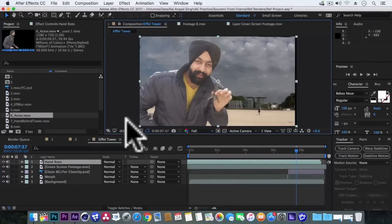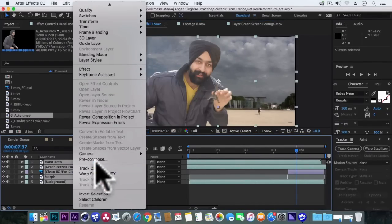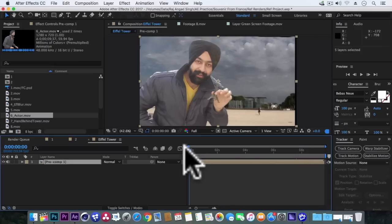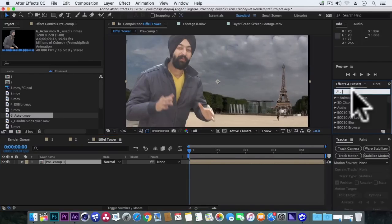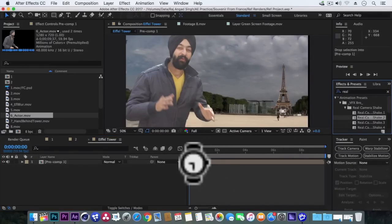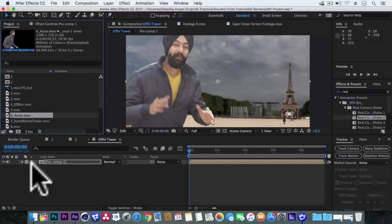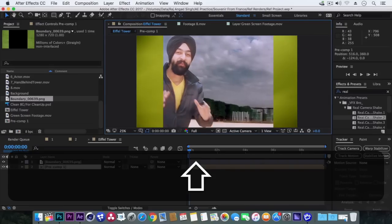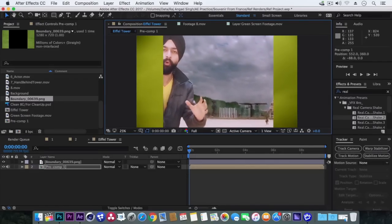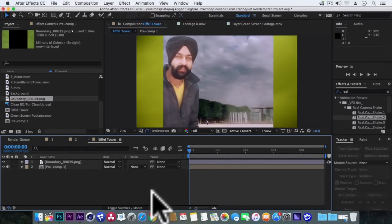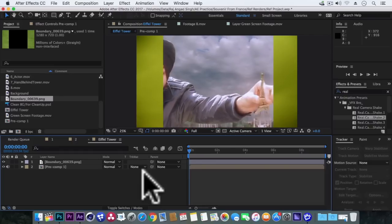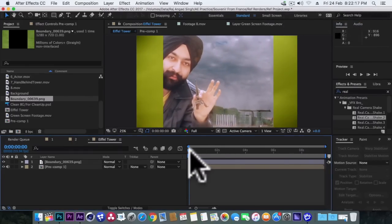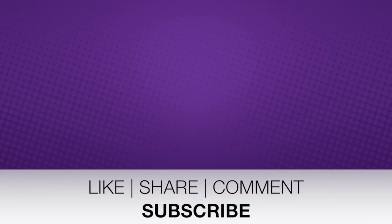Now pre-compose all these layers by right clicking pre-compose. And we will add real camera shake effect to give a handheld look to our video. And also we will add the side boundaries. Superb. And we are done. So that's all for now guys. I hope you guys have learned and enjoyed this cool technique of grabbing the Eiffel Tower. And if you have any questions or suggestions just write them below in the comment section. And until next time, take care.